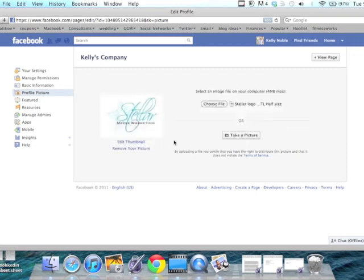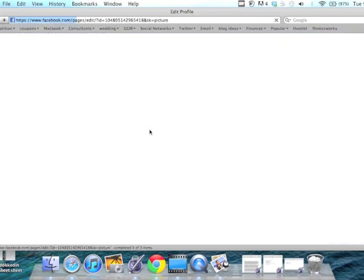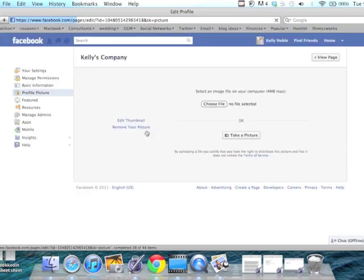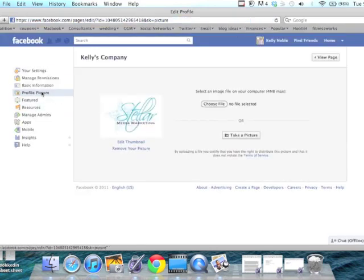That way whenever you post to your website or to your business page, it will show up in the little box.